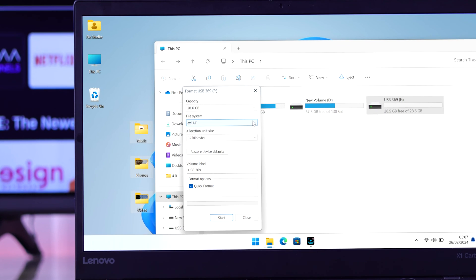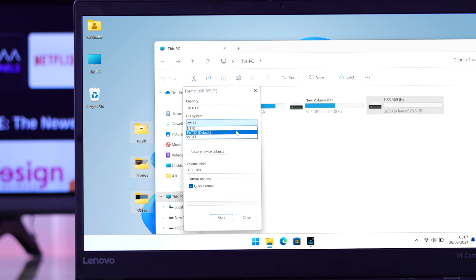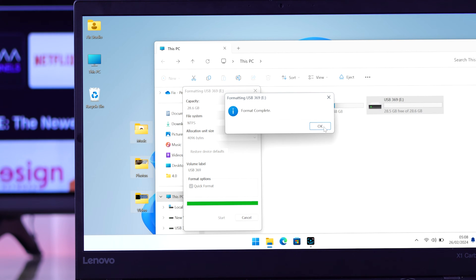Now from the file system, we need to select either NTFS or FAT32. Then we'll hit Start and press OK.